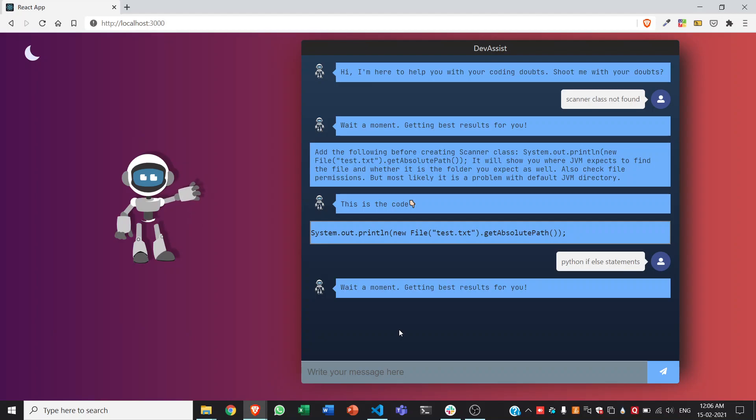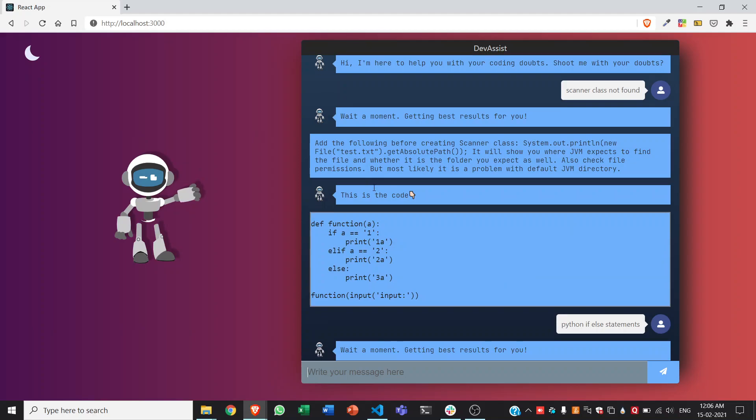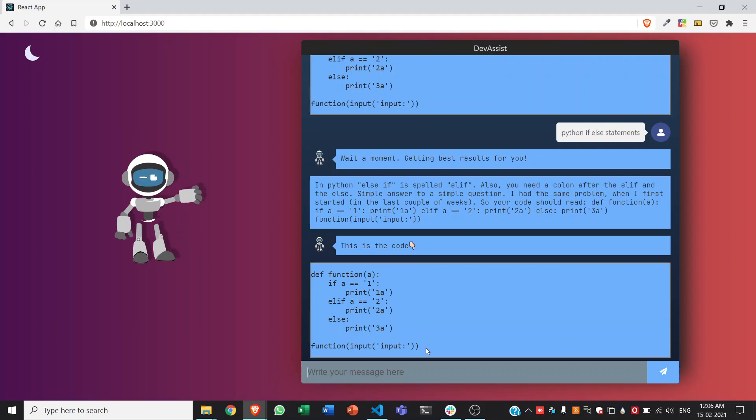By the way, we also have dark theme in our app. As you can see, it has given us the results. So this is how we all know we write if else statements in Python.